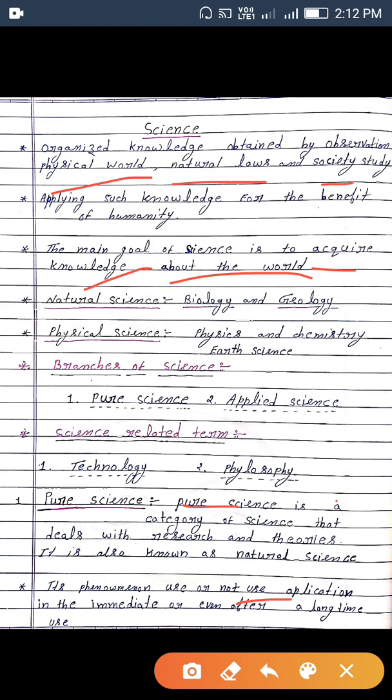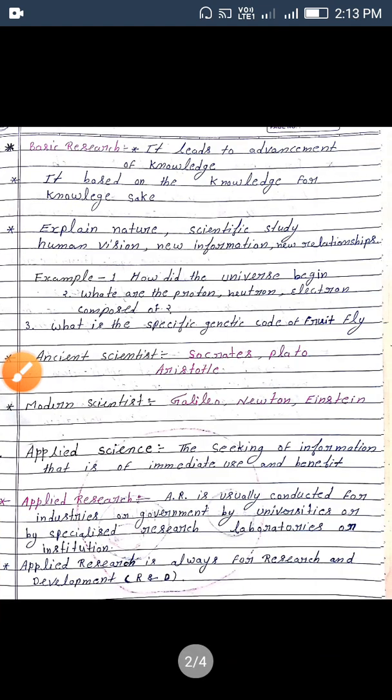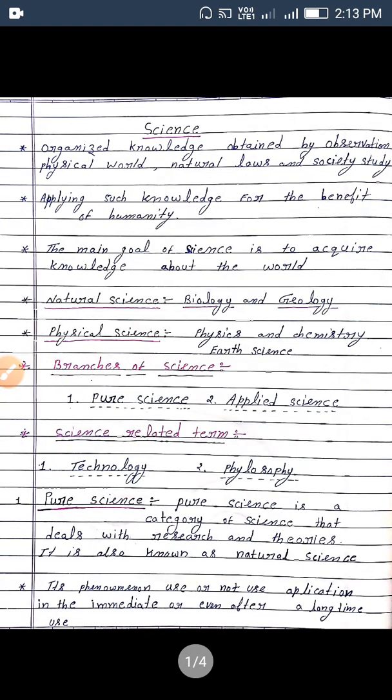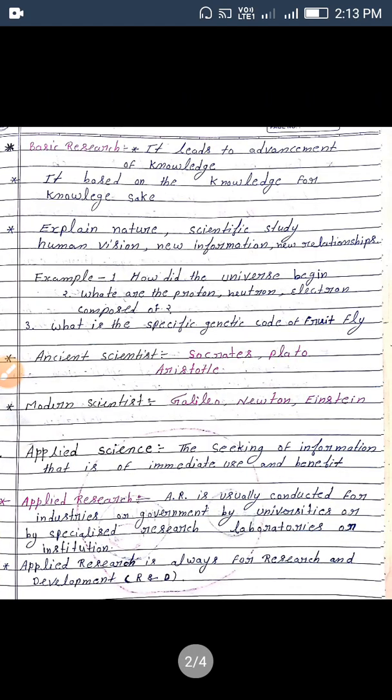Pure science may not be immediately applicable — use nahi kar sakta immediate time mein — but after a long time ke liye bhi use kar sakta hai. Basic research, yaani pure research ke under — basic research kya hota hai?